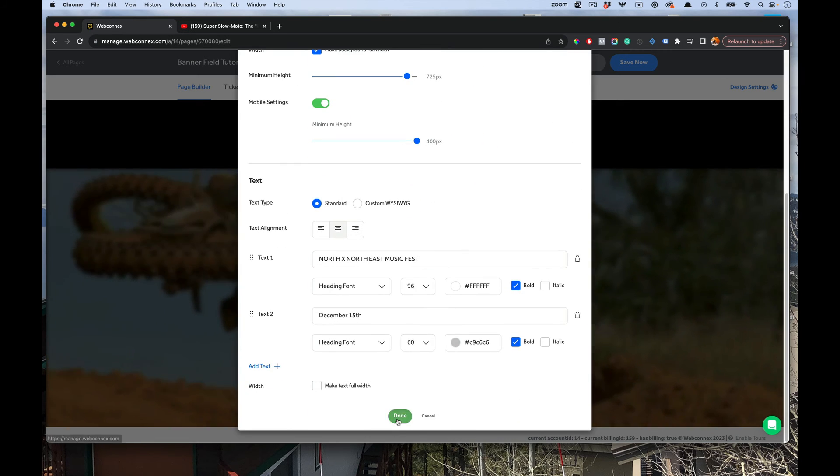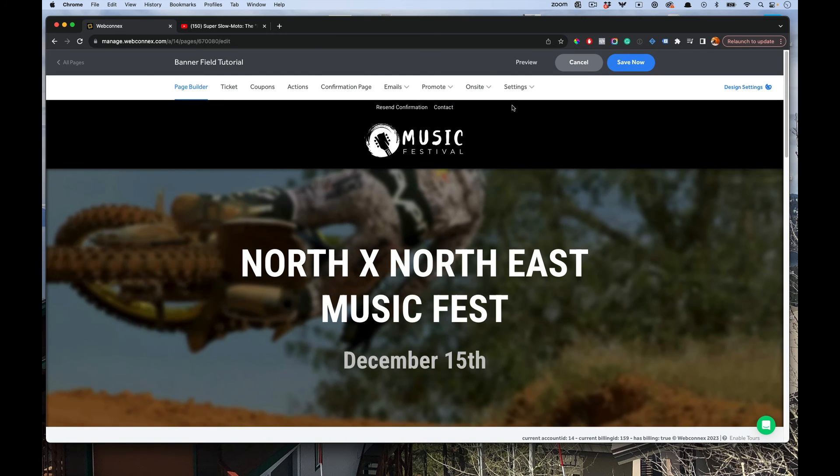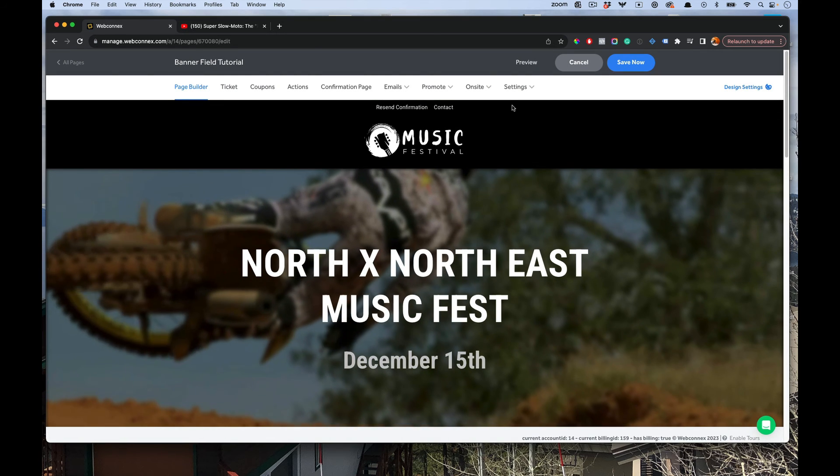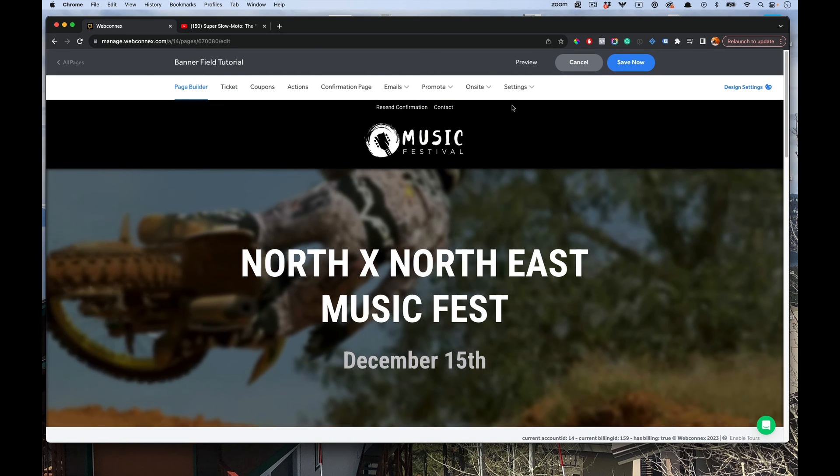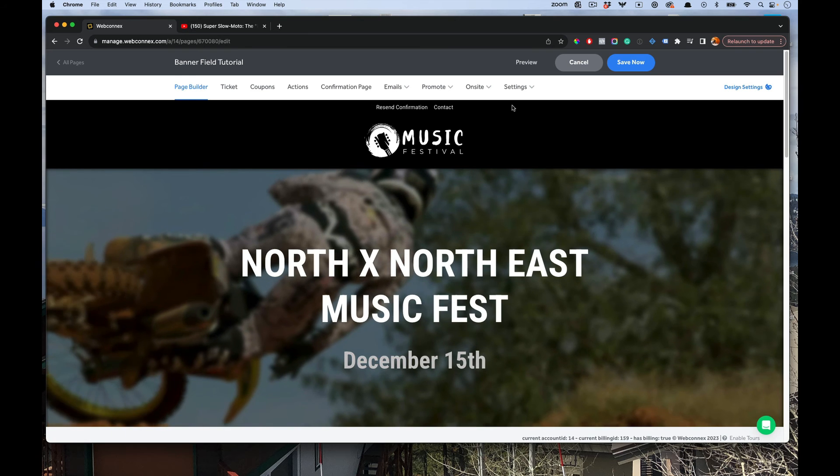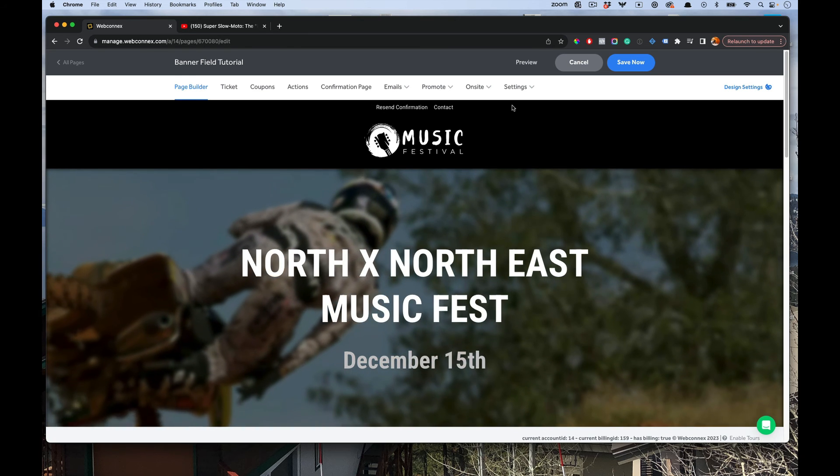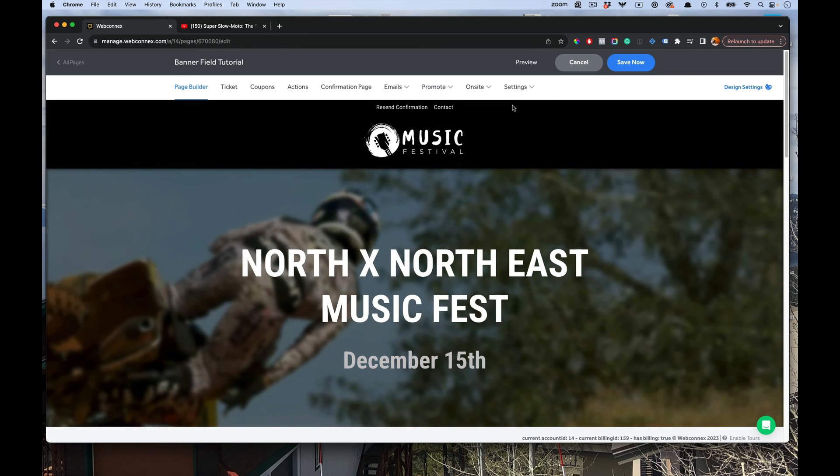And so right there, you can see, man, that's super cool. Again, all those different effects that you have for the images, you can use on the videos as well.